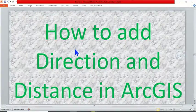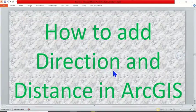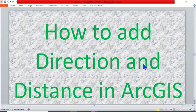In today's tutorial, I want to show you how to add direction and distance in ArcGIS. Please remember to subscribe to this channel. Thank you.